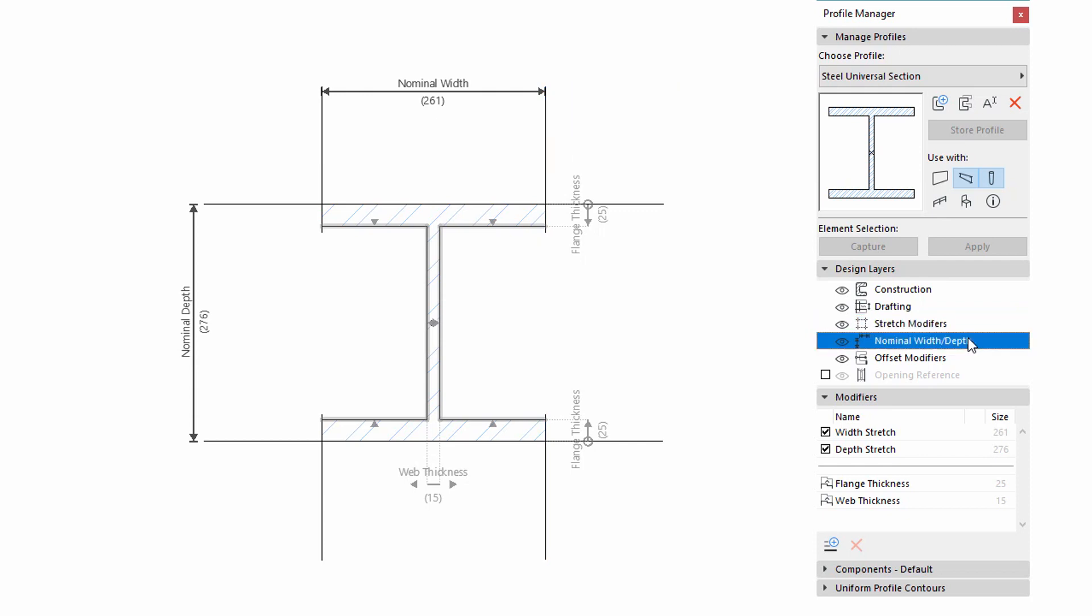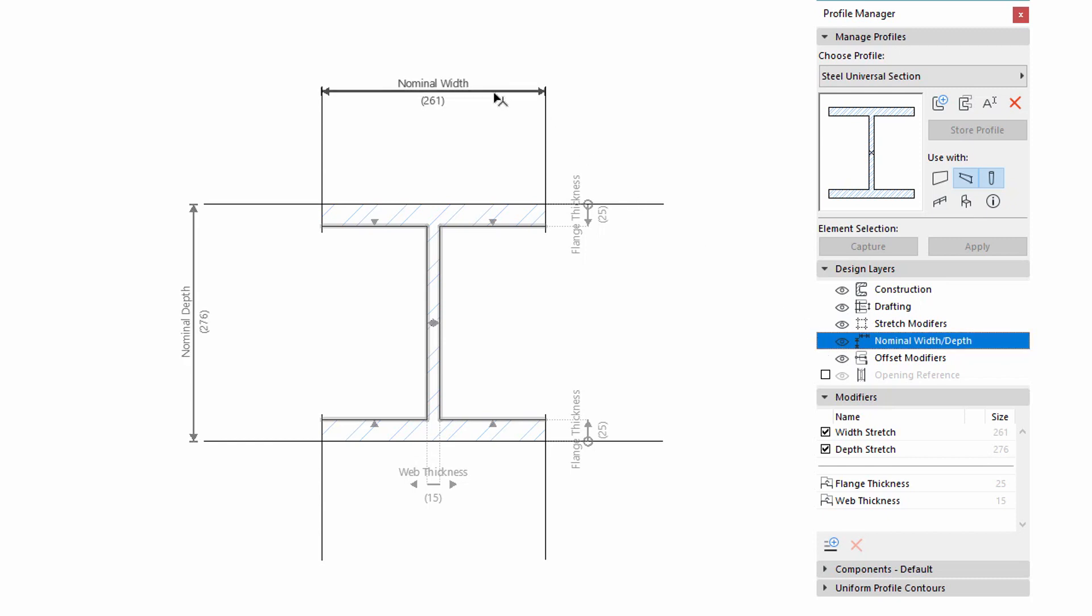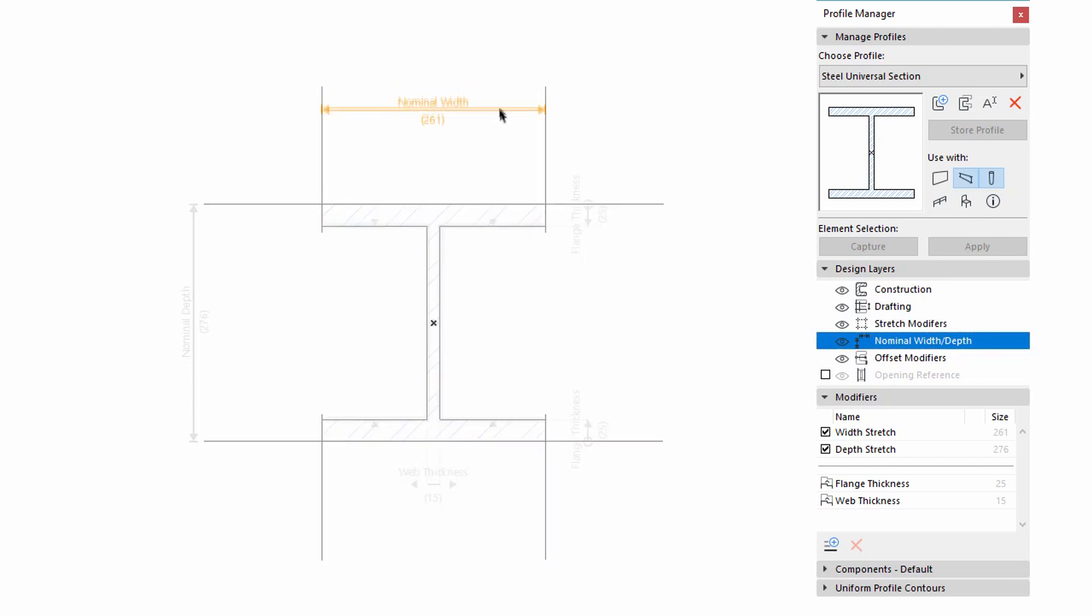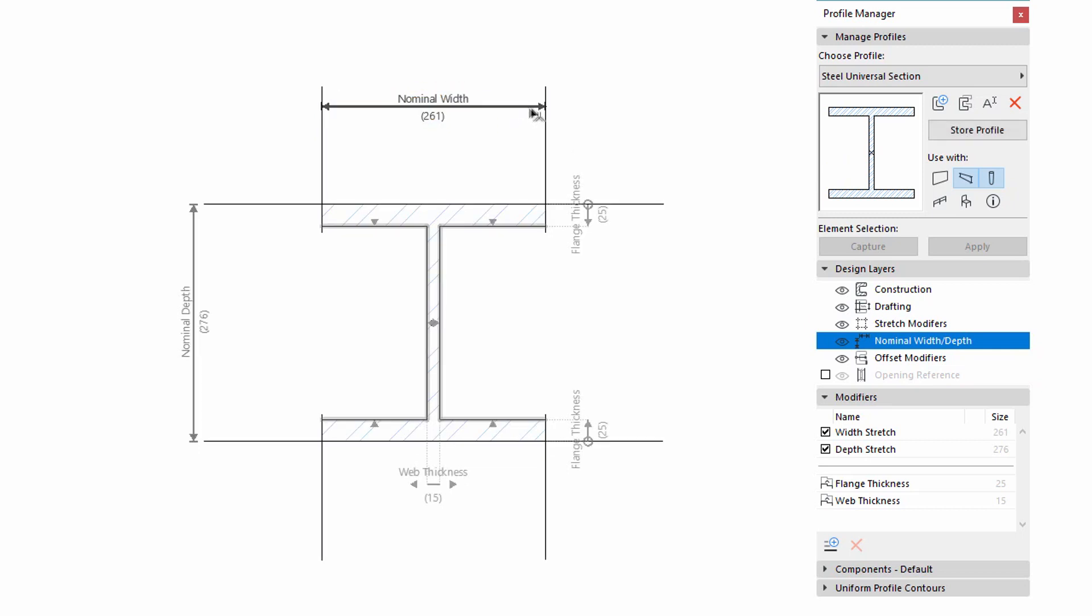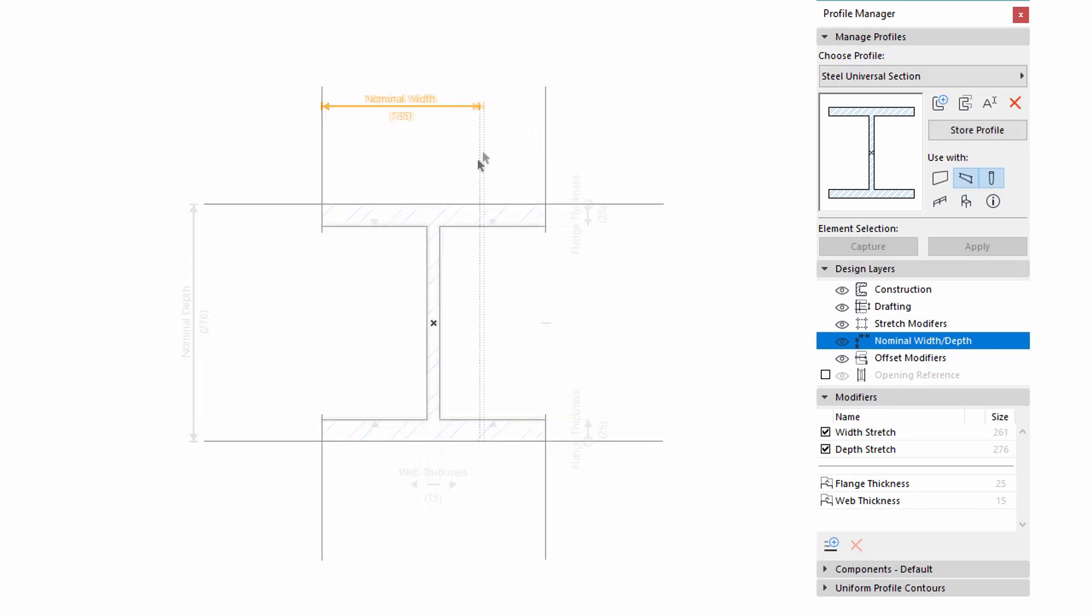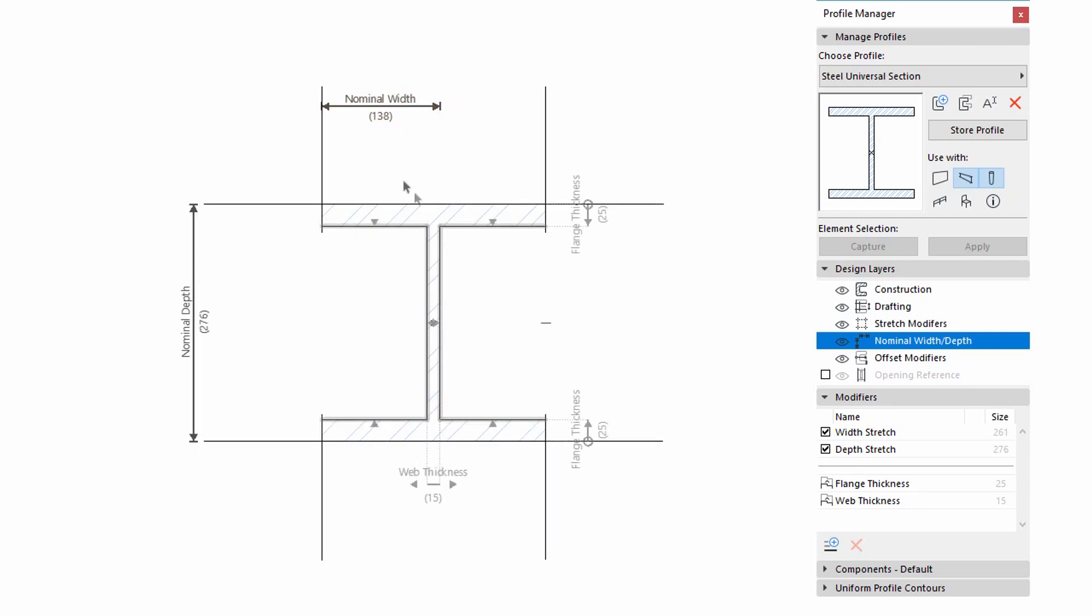The new Nominal Width Depth layer shows or hides the dimensions indicating the Profile's Nominal Width and Depth. These values can be set in the Profile Editor and can be used where the Total Width or Depth values are not the relevant or required values for the Profile.